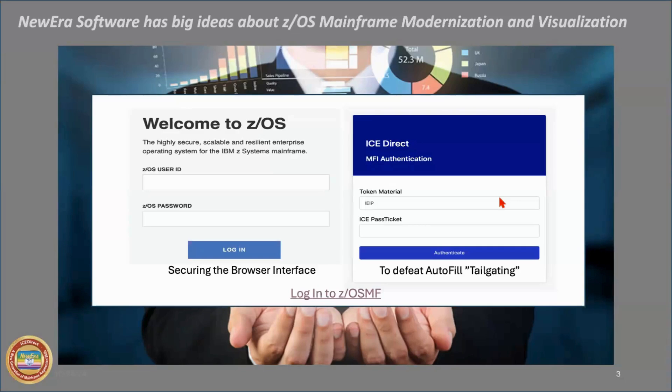It simply comes along with the image focus download. And setting it up is relatively easy. And our technical support group would be more than happy to get you going in that regard. So I'll go ahead and log on.